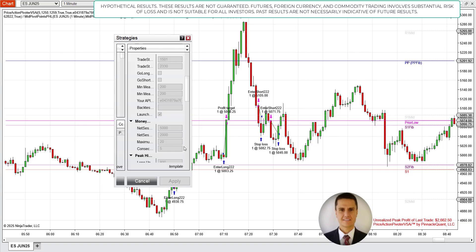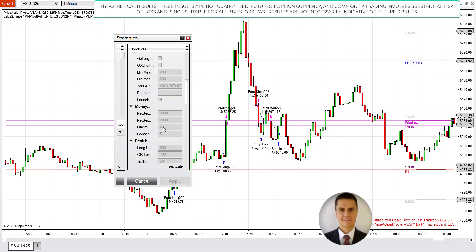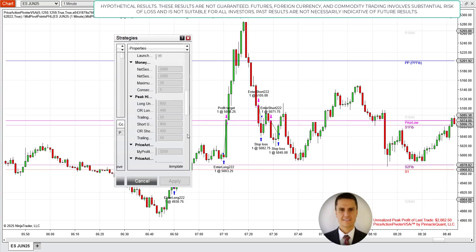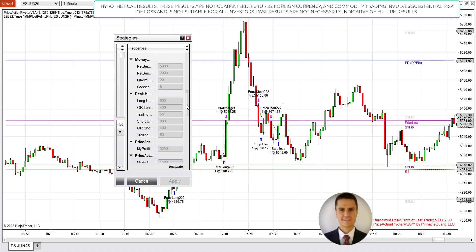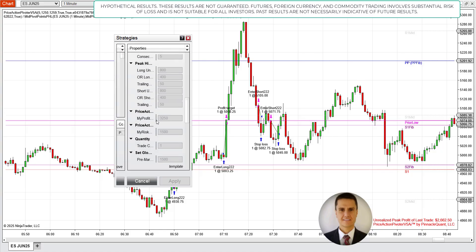The key change is the net session loss limit — it's now $2,000, up from $1,000 in previous videos, because tariff headlines have taken over world media and we want to give the system more room to breathe. Maximum trades per session is still 20, consecutive loss switch still 5. The peak high-low trailing stop parameters are still 800/450 for both ES and NQ. The main changes are the profit target — now $3,250 — and the stop — now $1,500.